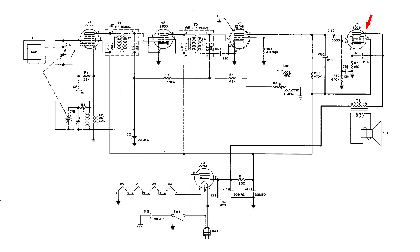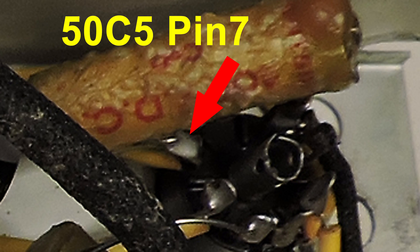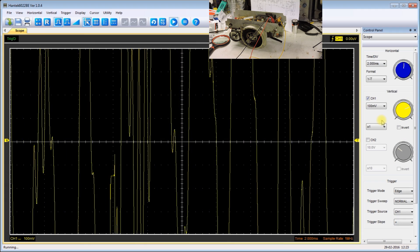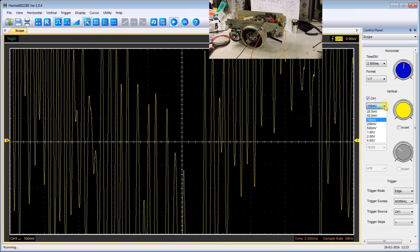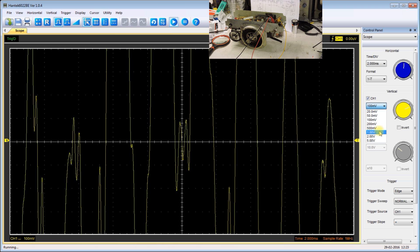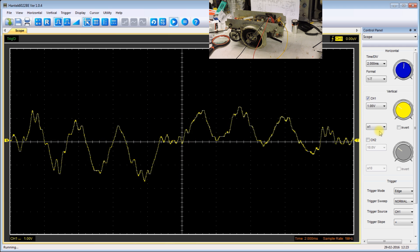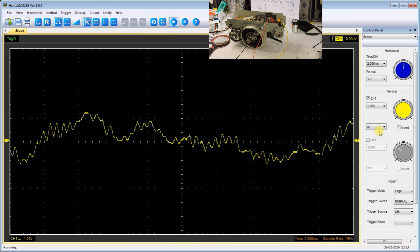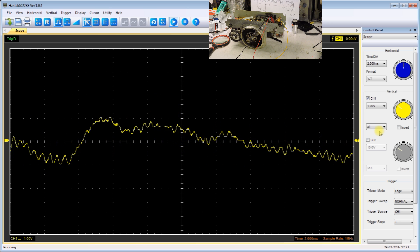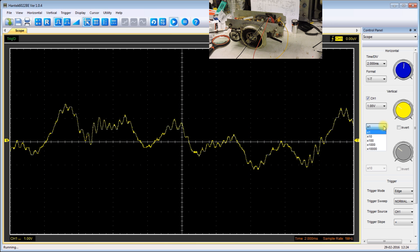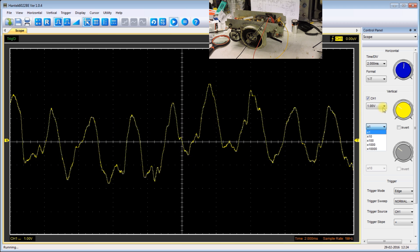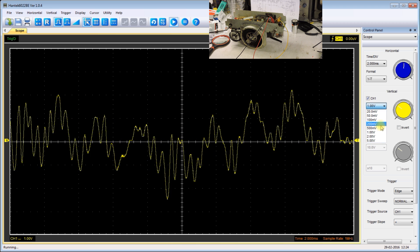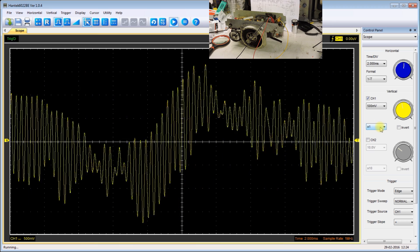Now I'm going to connect the oscilloscope to pin 7 of the 50C5. And here you can see it is greatly amplified, so I'm going to lower the amplification of the scope. And again, this is just audio here. Now you might detect that there's a little something else there, and that is a slight 60 cycle ripple.